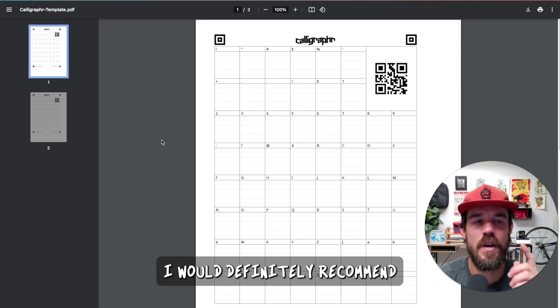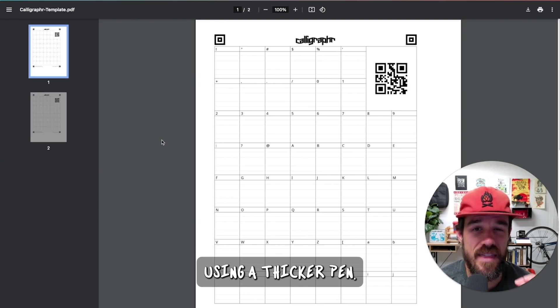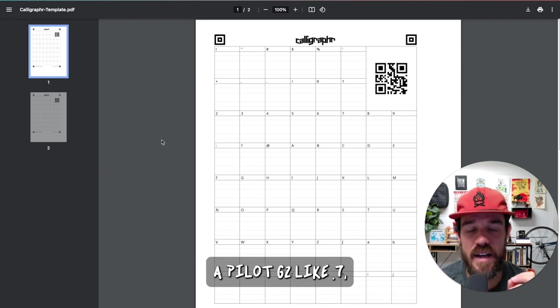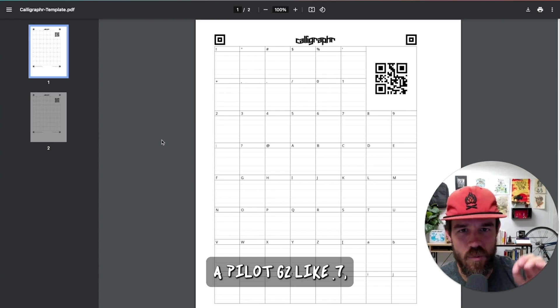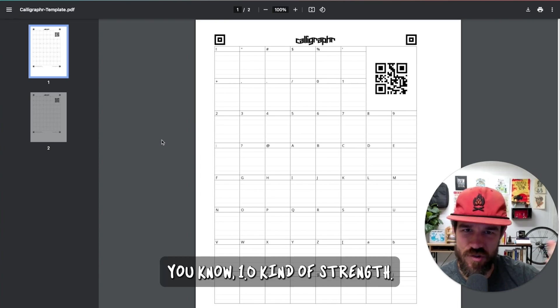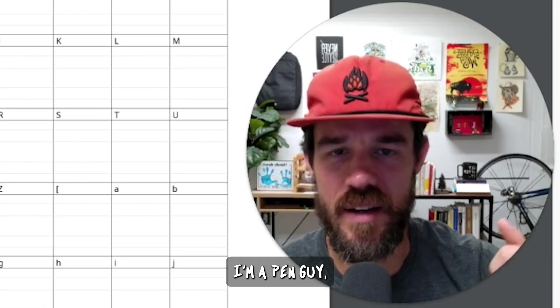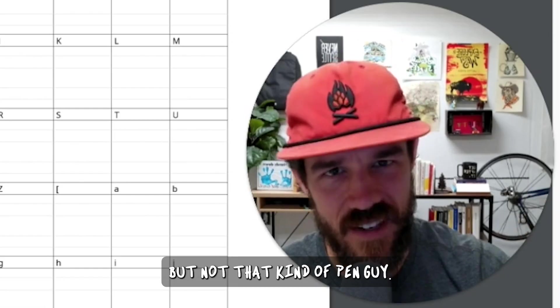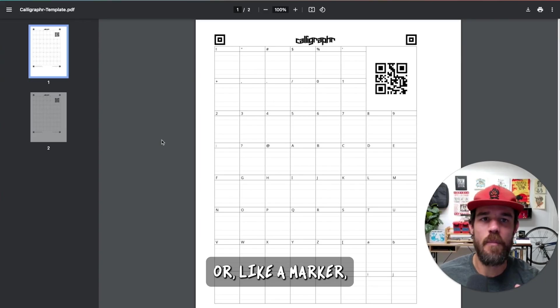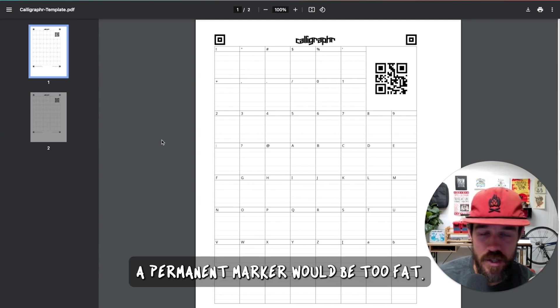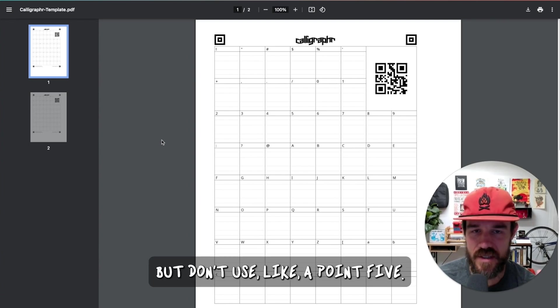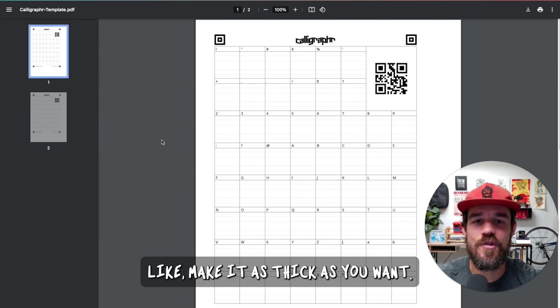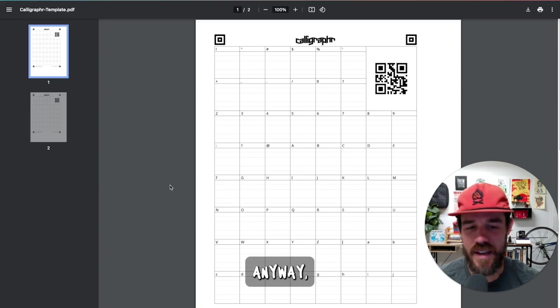Put it into Procreate or just use, I would definitely recommend using a thicker pen. So, a Pilot G2, like .7, 1.0, and a strength. I don't know if that's the right term. I'm a pen guy, but not that kind of pen guy. Or like a marker. A Sharpie would be too much. A permanent marker would be too fat. But don't use like a .5. Make it as thick as you want.